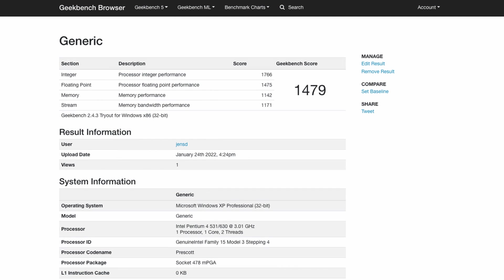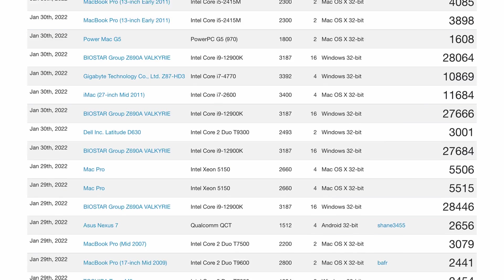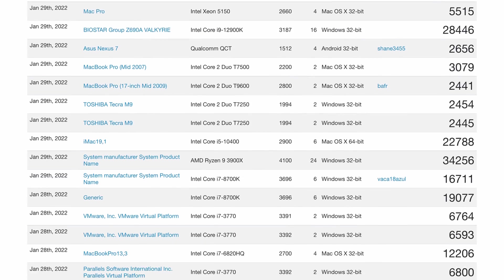We can't compare these scores with the results of Geekbench 5, so instead I pulled up the latest results that were generated with the same version. Here again, to me, the score seemed to be within expectation.